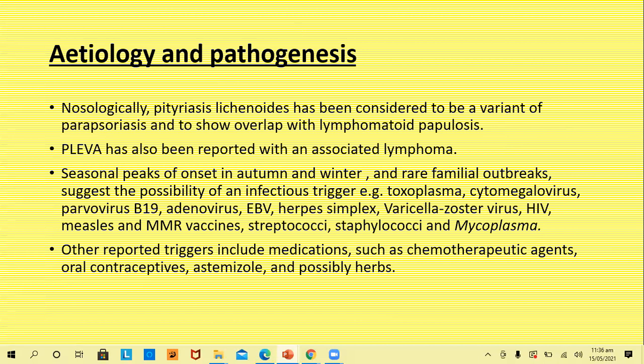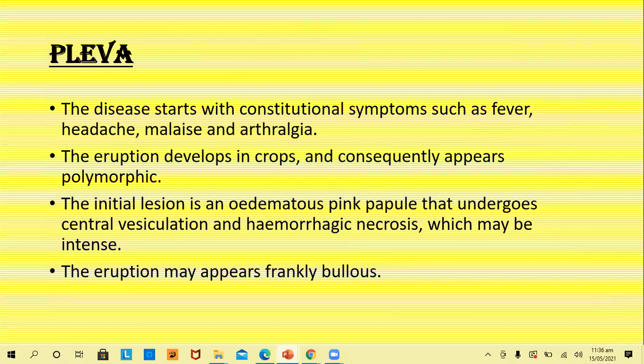Other reported triggers include chemotherapeutic agents, oral contraceptives, itraconazole, and possibly herbal medications. PLEVA: the disease starts with constitutional symptoms such as fever, headache, malaise, and arthralgias. The eruption develops in crops and consequently appears polymorphic, with lesions present in different stages of evolution — similar to what we see in chickenpox, but PLEVA has a much longer course. The initial lesion is an edematous pink papule that undergoes central vesiculation and hemorrhagic necrosis.